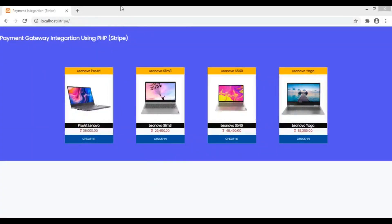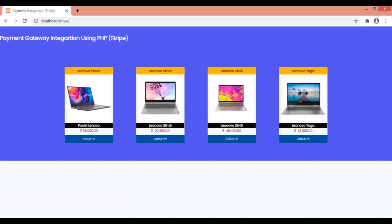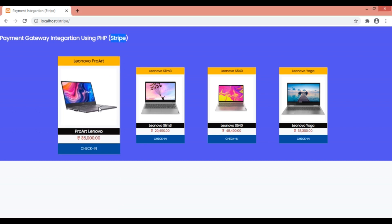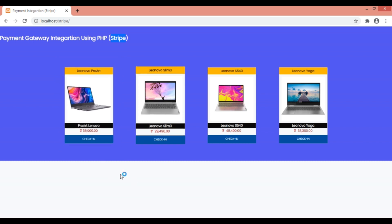Welcome to Codain. In this video series I'll be showing you how we can integrate a payment gateway using PHP in a new website. For this video series I've used the Stripe API and Stripe payment gateway.